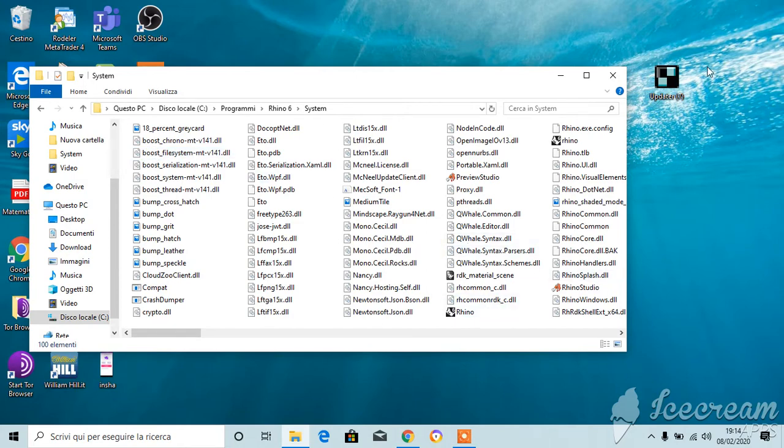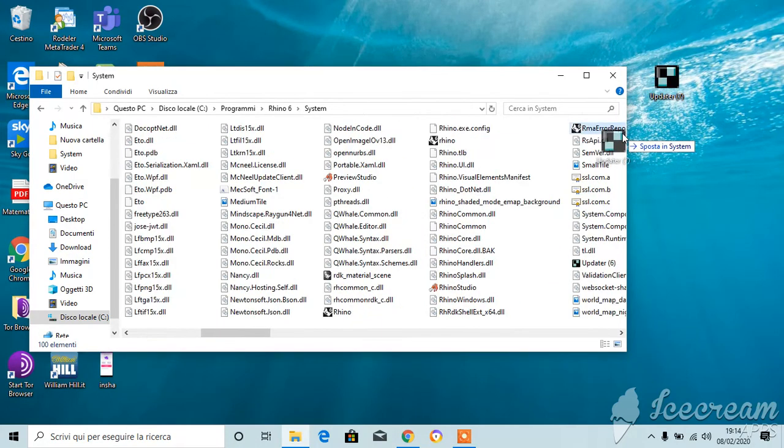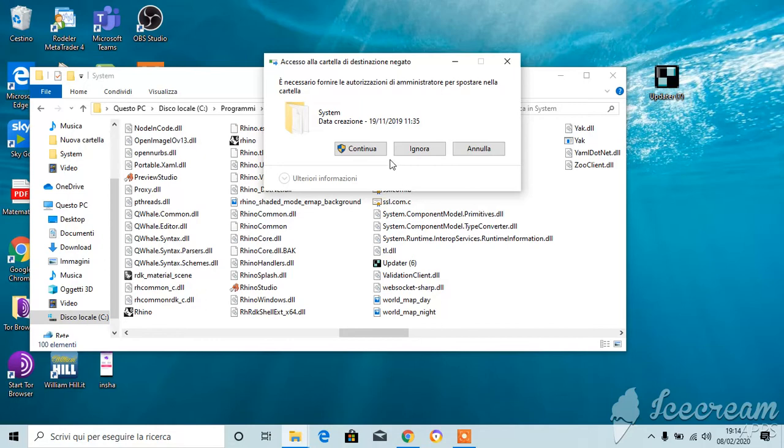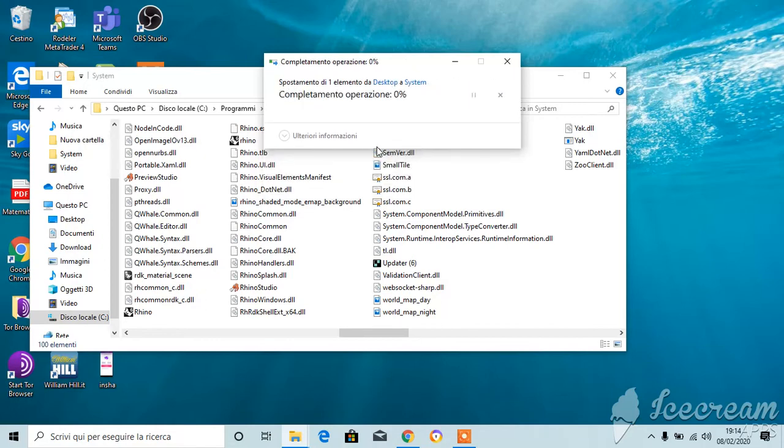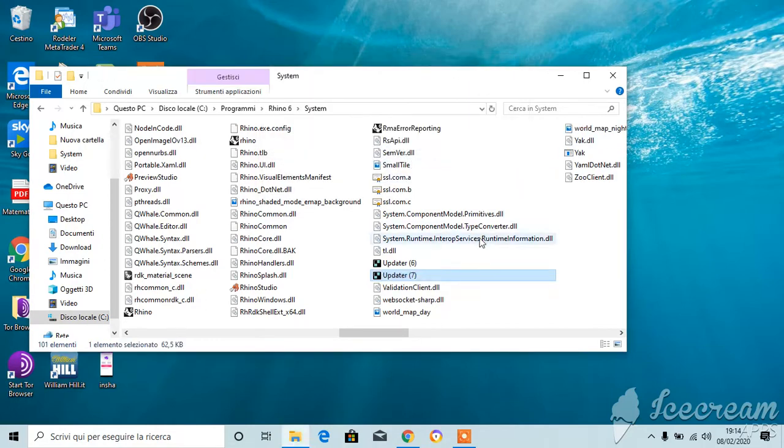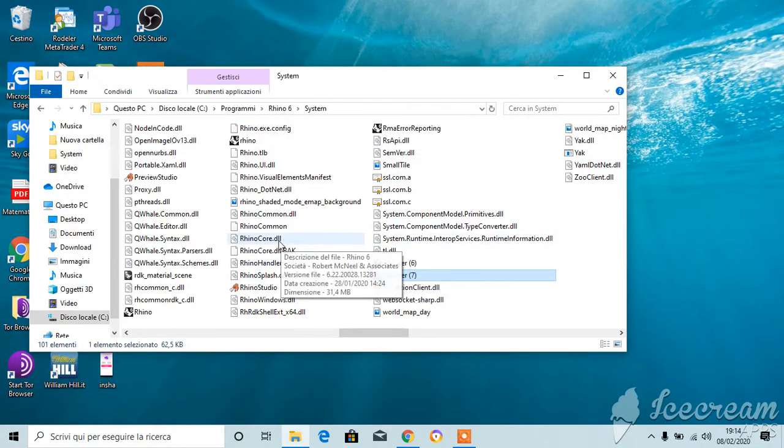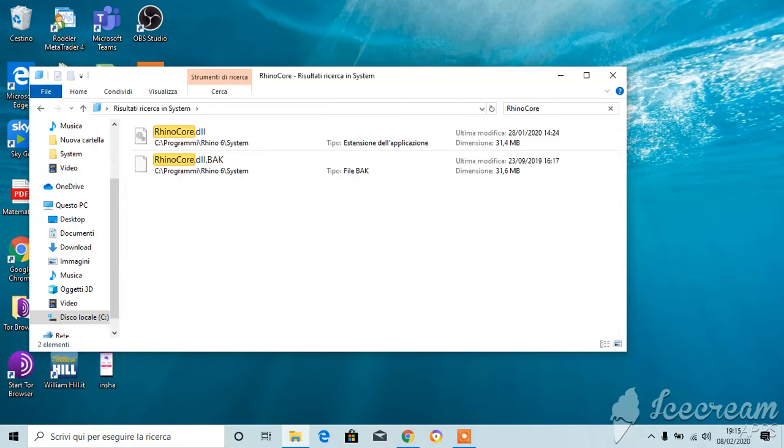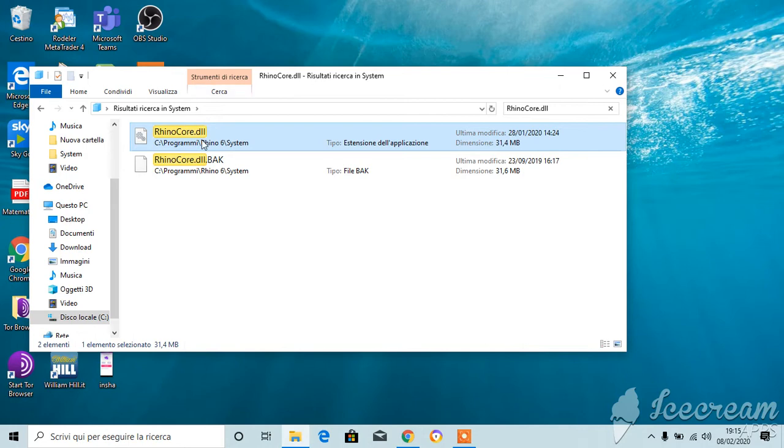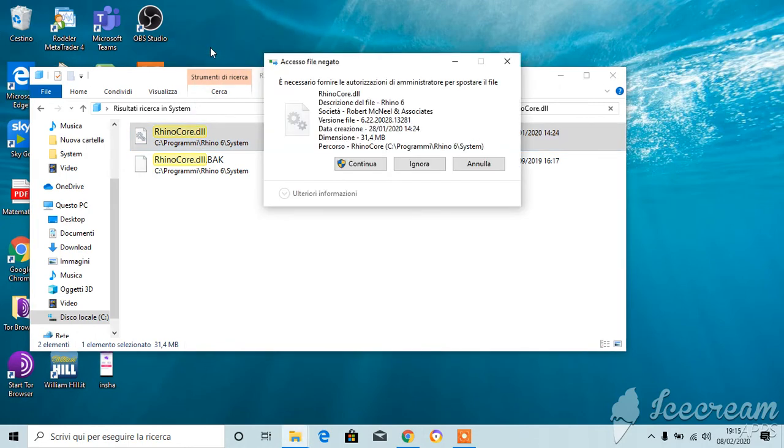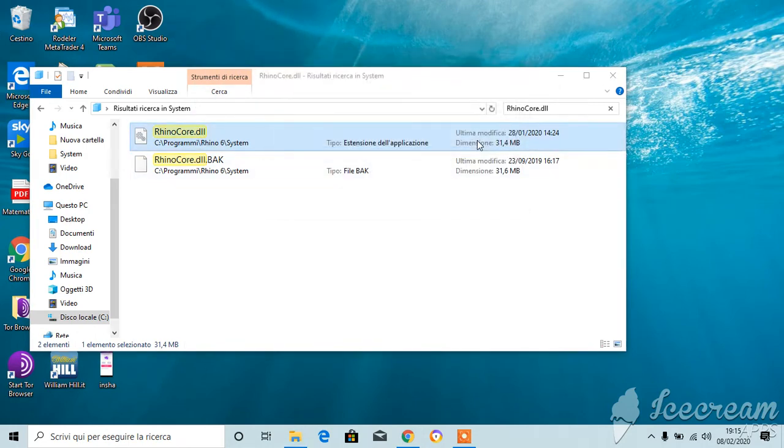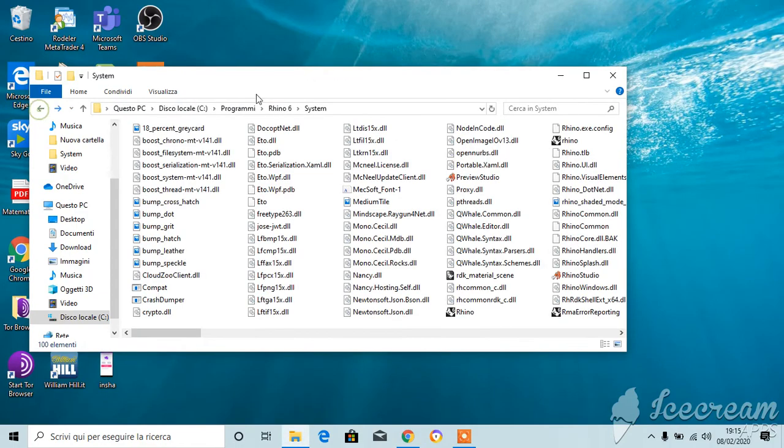Put the file updater inside it. Okay, continue. Now you have to find this folder Rhino core, Rhino Rhino core dot DLL. Just drag it into the desktop and continue and keep it here.